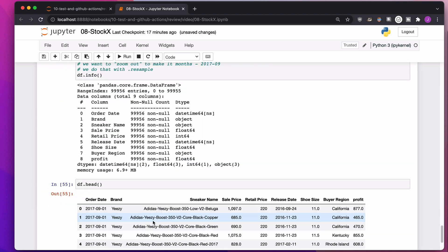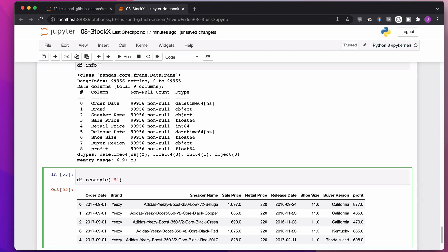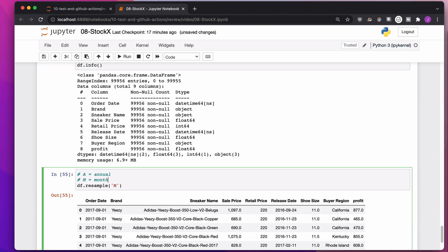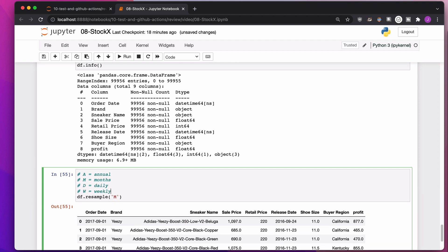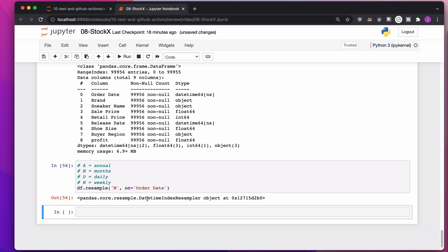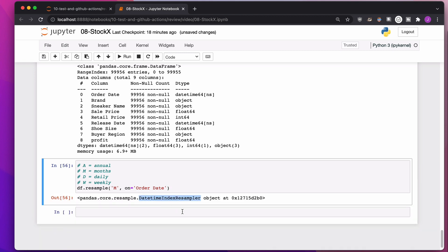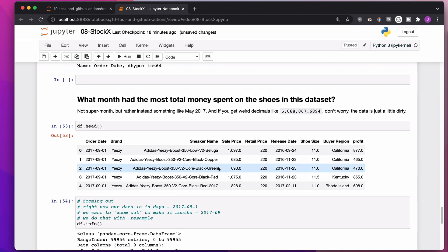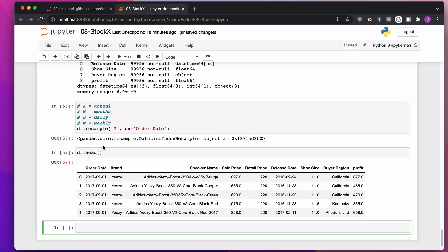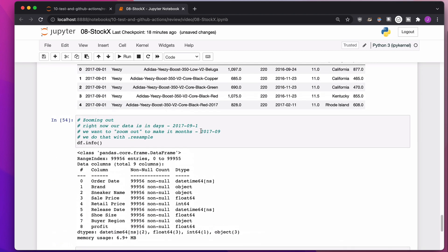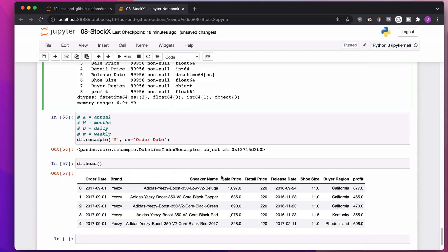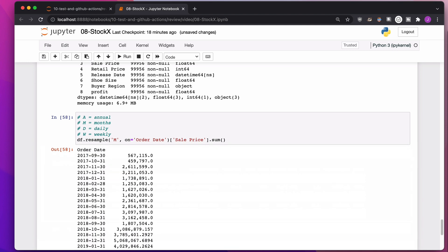What I want to do is I would like to resample based on months. A for annual, M for months, D for daily, W for weekly, Q for quarterly. There are a bunch of other ones. 3M is every three months at a time. I want to say, put this in groups based on the month using the column order dates. When I run this, it's just going to give me this date time index resampler object. For every one of these month groups, I would like to add up all of the sale prices in that month. After you've resampled it, after you've zoomed out, grab the sale price and add them all together.